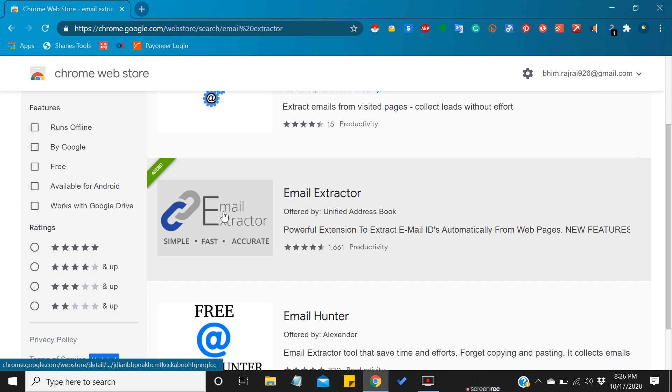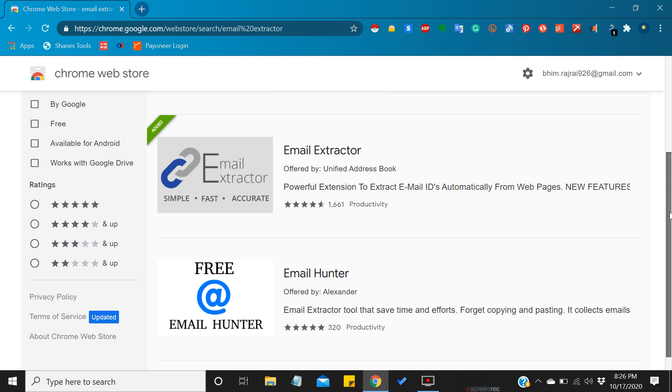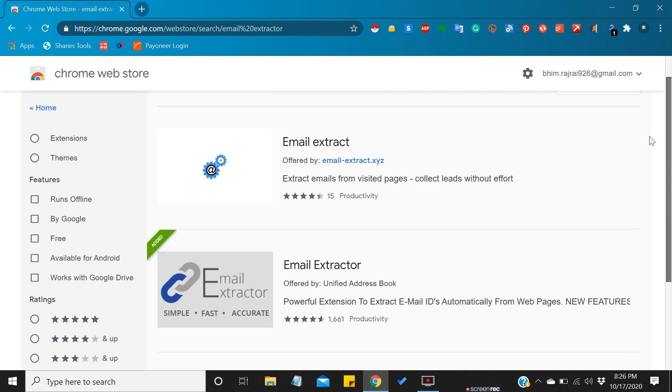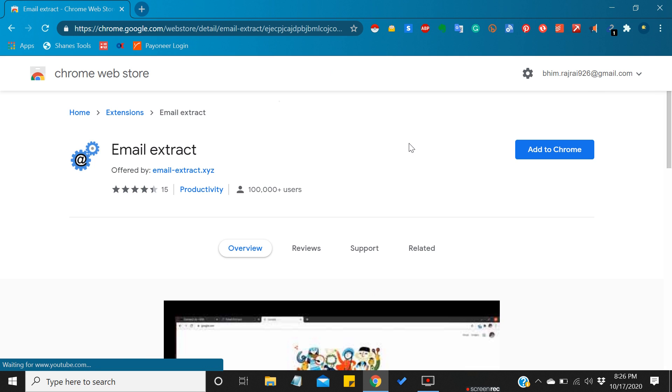I have this one, you can see here. For now let me download this one. Just tap on it and tap on add.